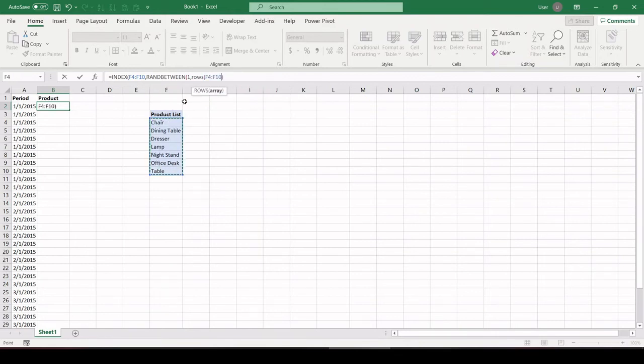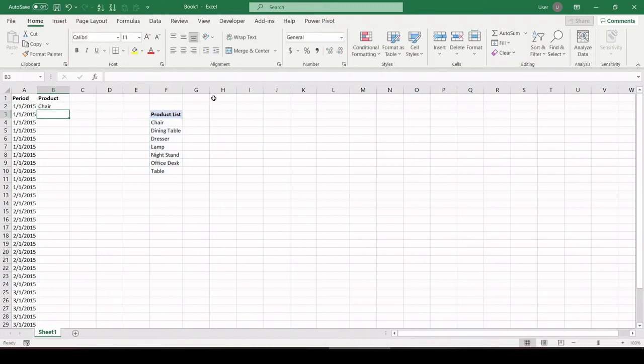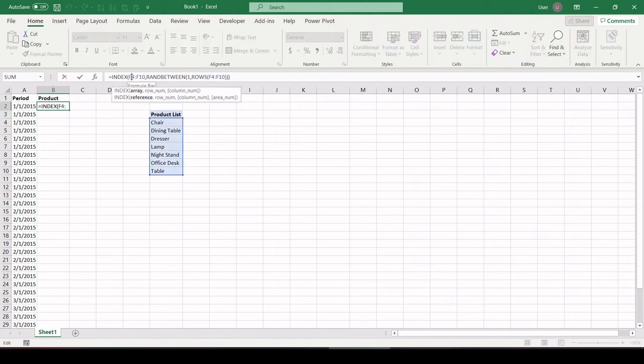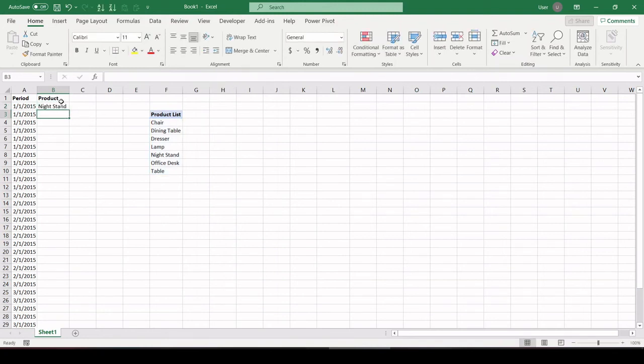So in this case, the count is going to be 6, and let's close off our index. There we go. Let's lock our formula where appropriate using the F4 key, and let's drag it down to see if it works.